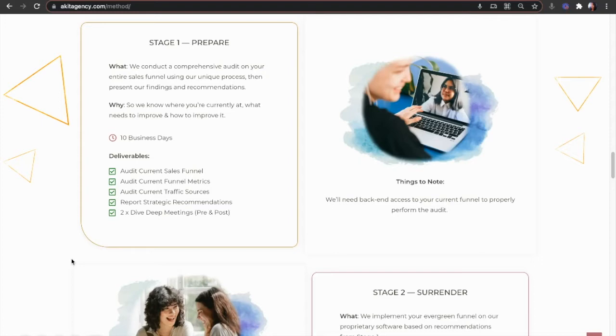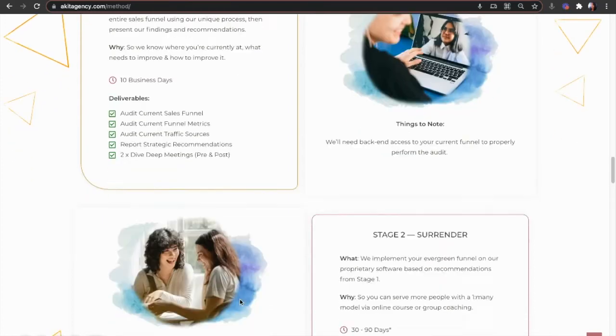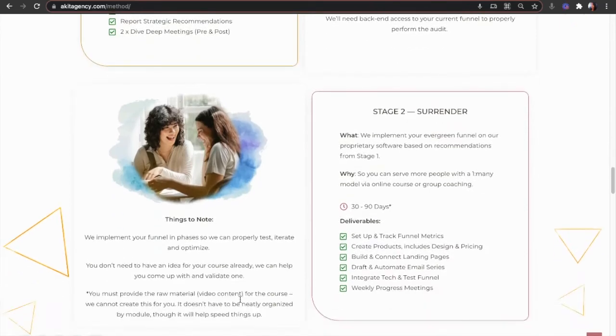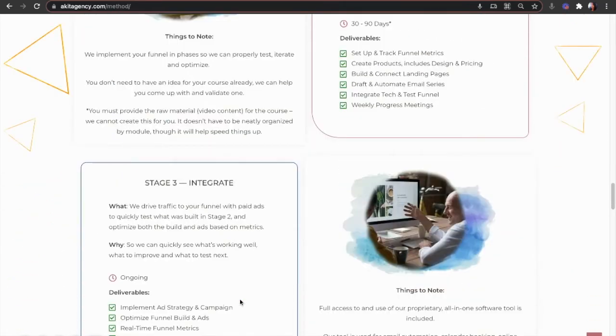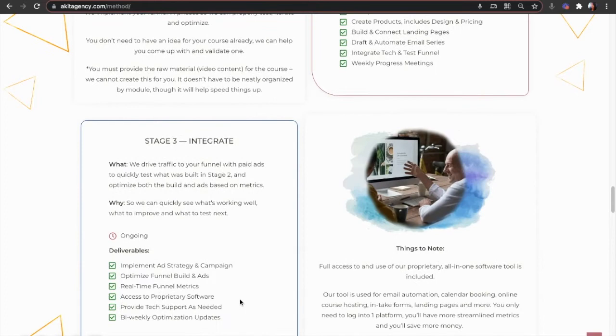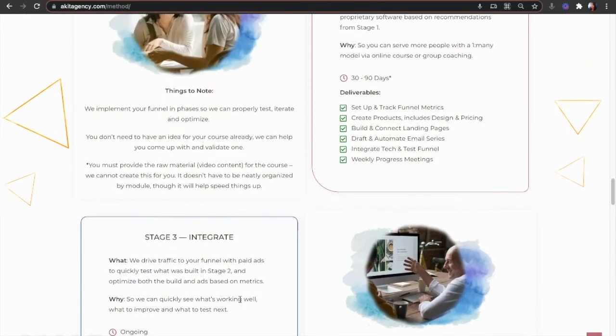Stage one, we prepare you with a comprehensive funnel audit. Stage two, you surrender to the journey as we break down and rebuild your funnel to break through. And stage three, we integrate lessons learned to your funnel by driving traffic through it.